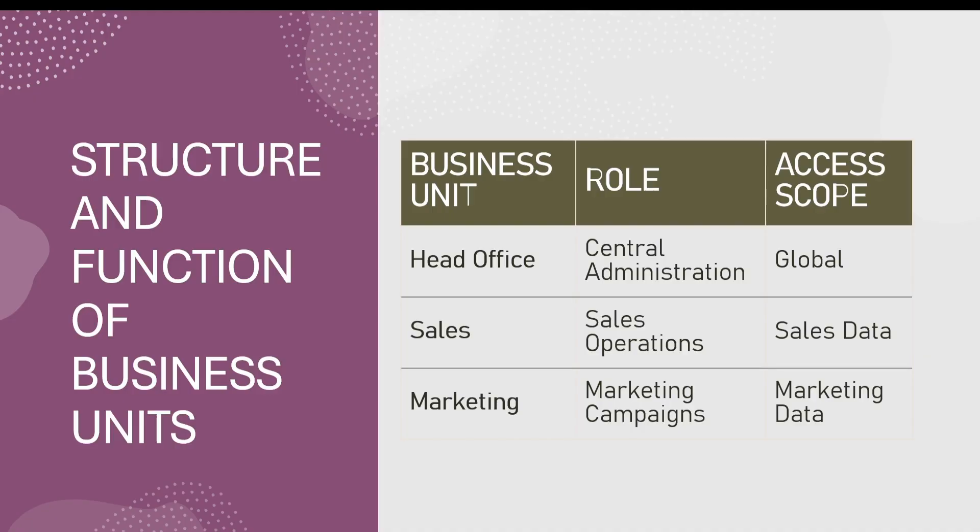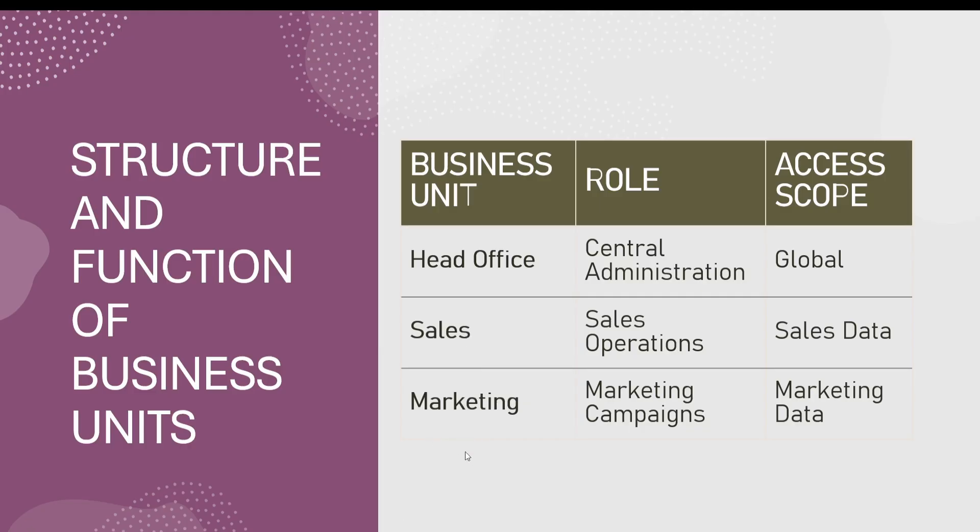Each user from each business unit can only access the data that is within their unit or on the child business unit. So if you have the head office, the head office will be able to access data on the sales and marketing. But if you're in sales, you are only able to access data in sales. And if you're in marketing, you will only access data in marketing.